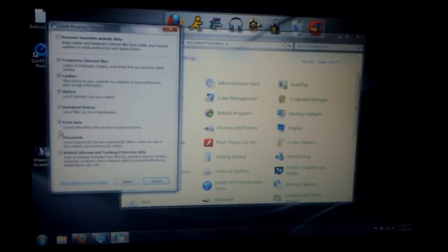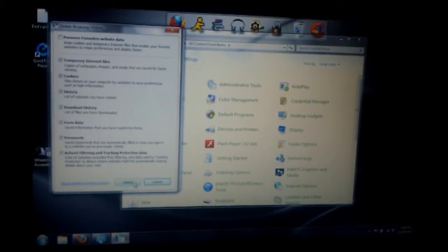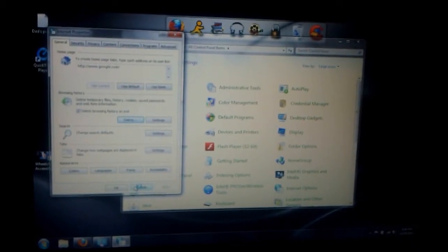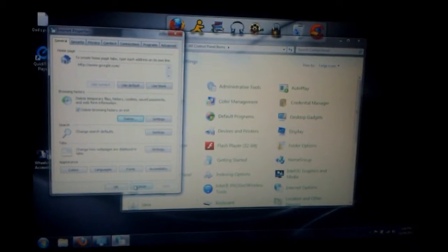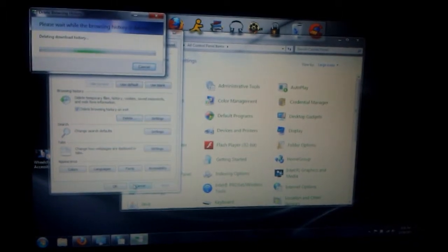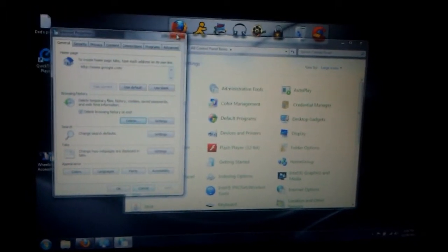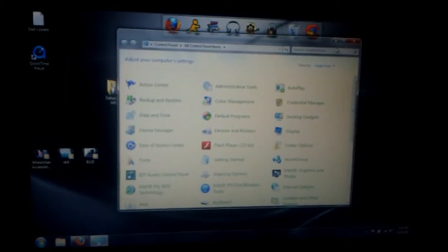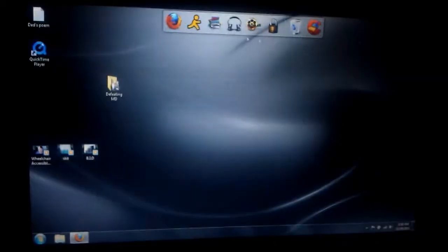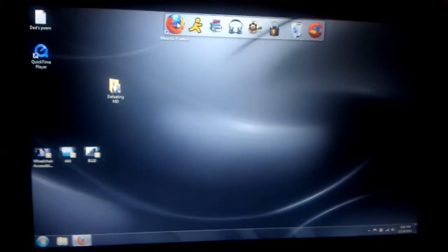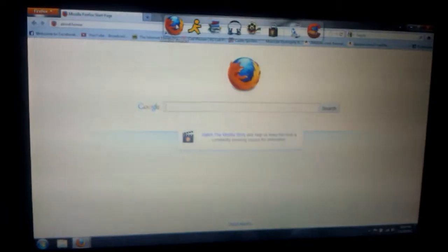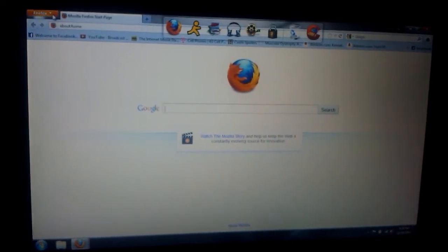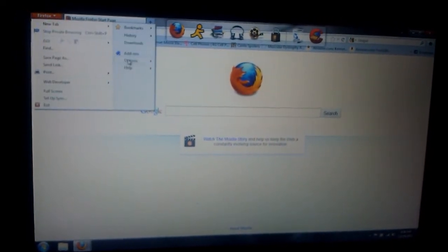Then you just go to Delete and that's it. Your computer should run faster. Also, if you want to delete cookies on Firefox, for example, you go to Firefox, then you go to Options.